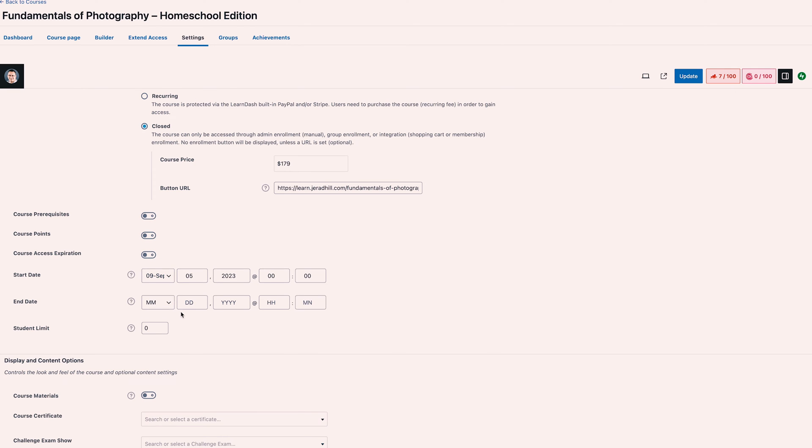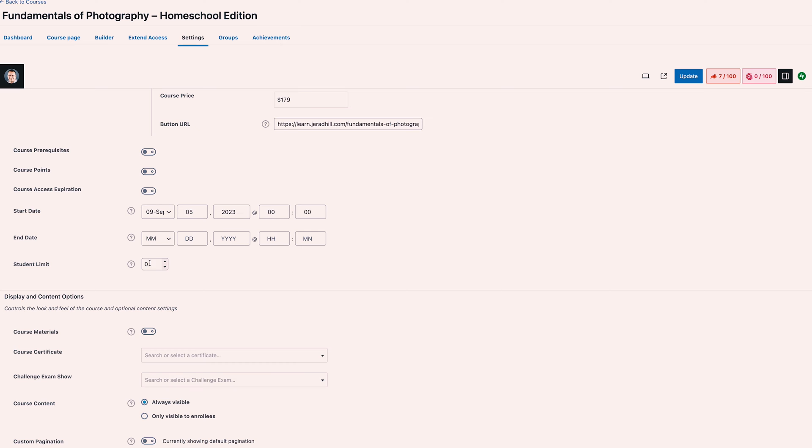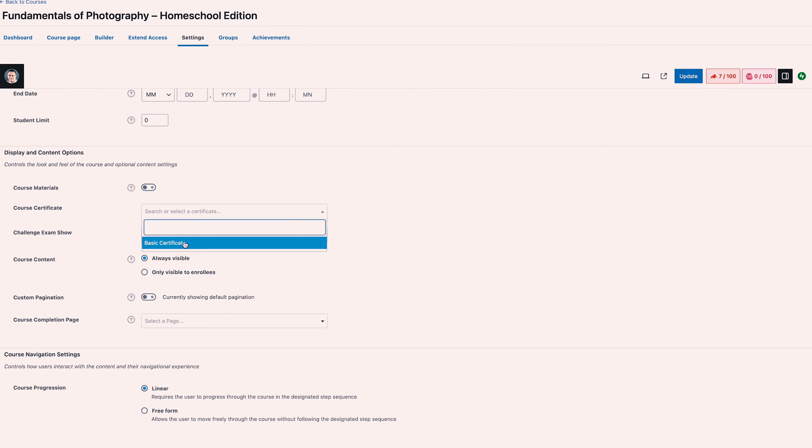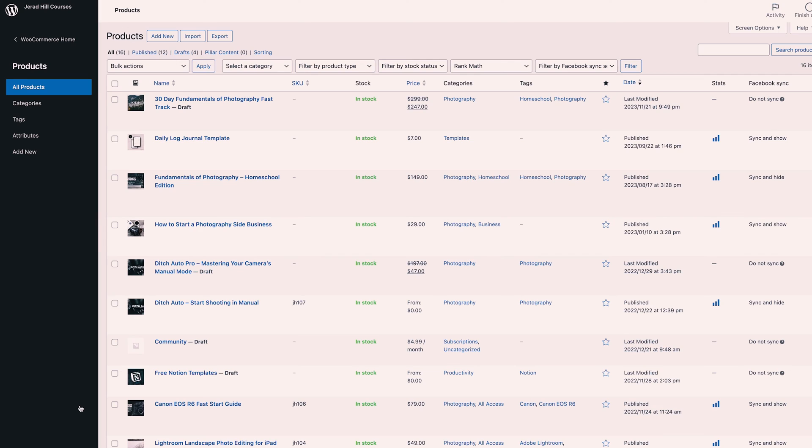You can add a start date and an end date, set a student limit, and you can also apply course certificates. It's very easy to create a basic course certificate template and apply it to your website so that when people complete your course they get a downloadable certificate they can keep as part of their achievement.